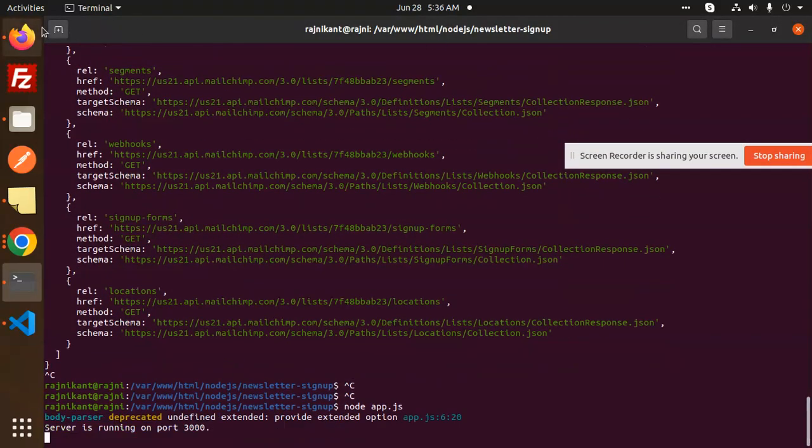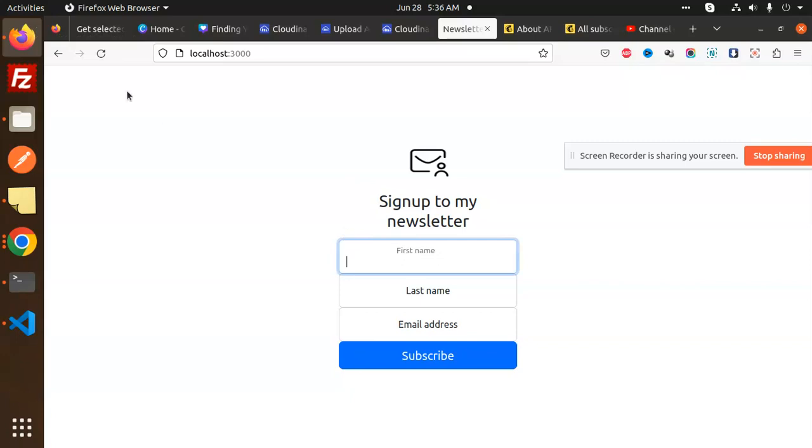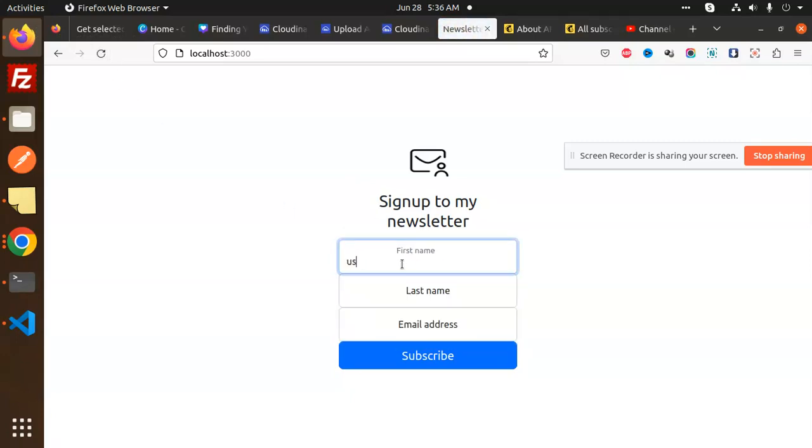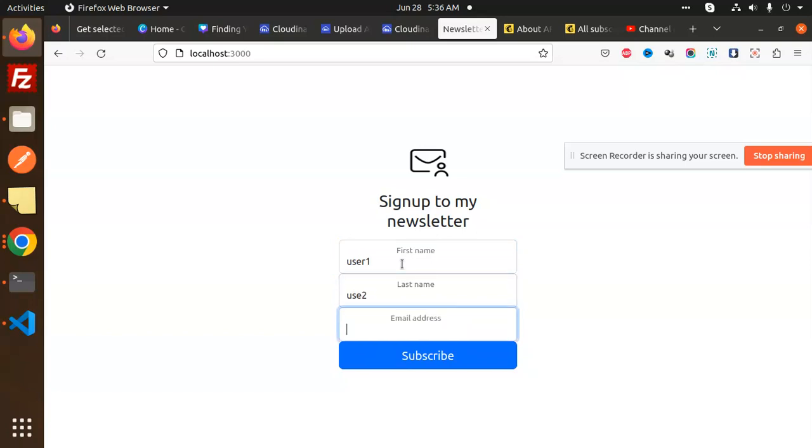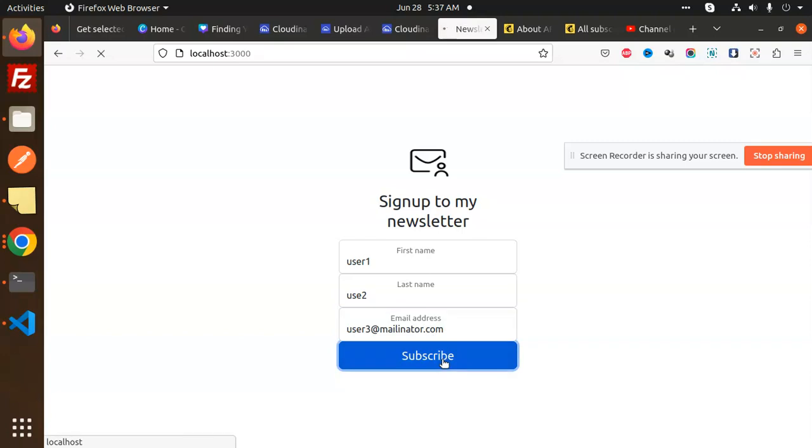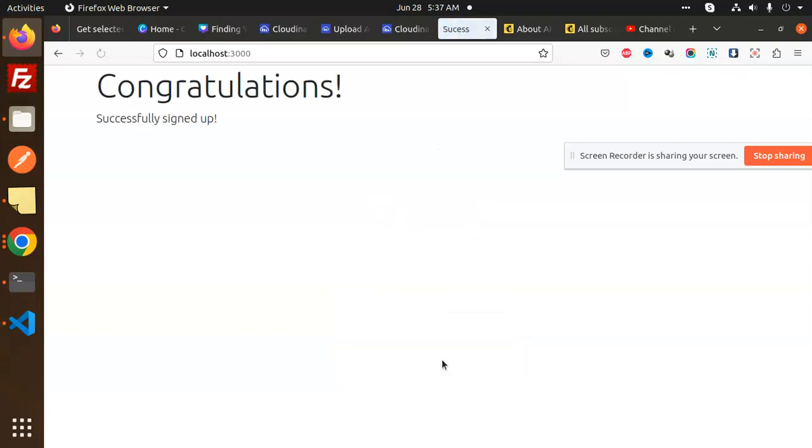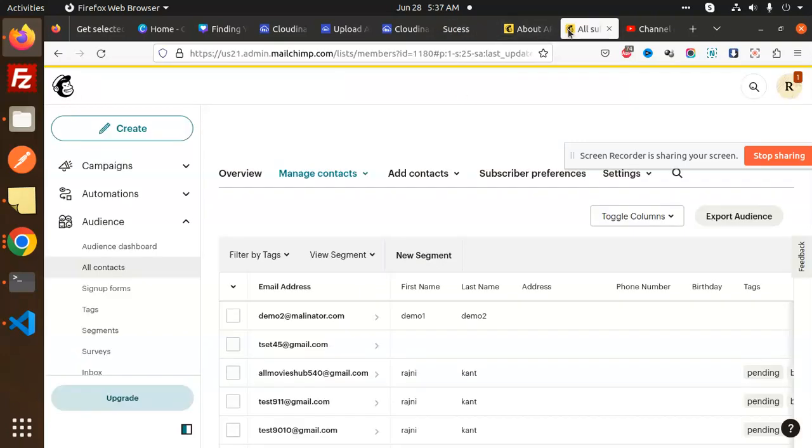Let me check this one, reload. So user1, user2, user3@mailinator.com, and then save this. Subscribe. And then we will check the accounts.